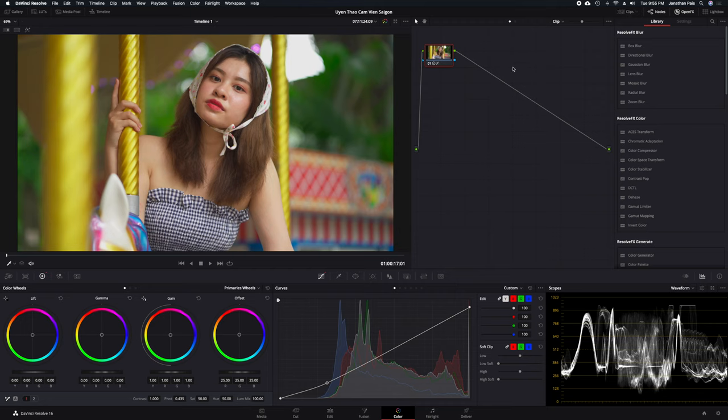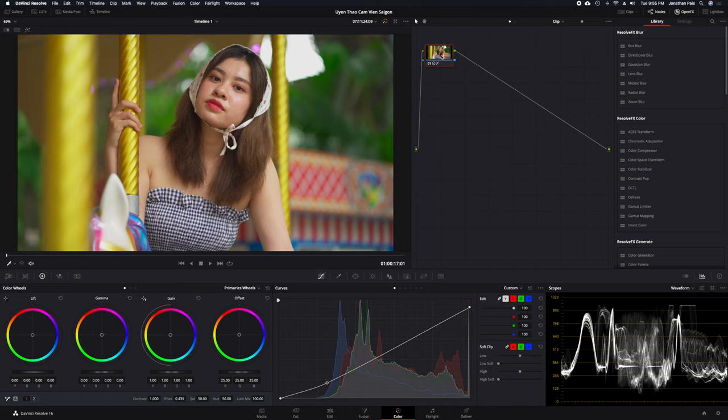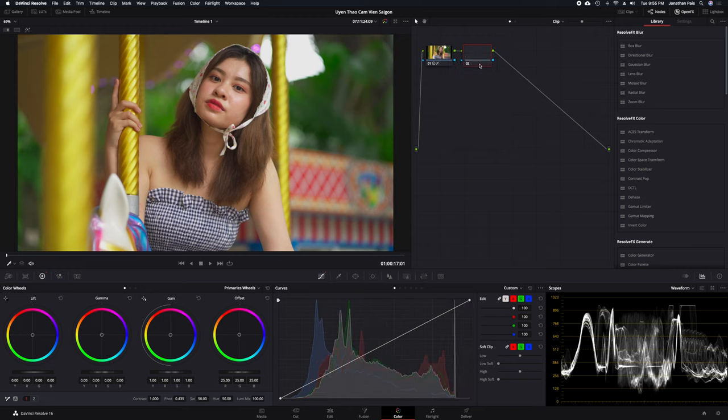If you want to darken or lighten a portion of the image, but you want to do it selectively without affecting the whole image, how do you go about it? For example, I wanted to darken the model's hair.